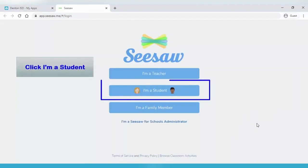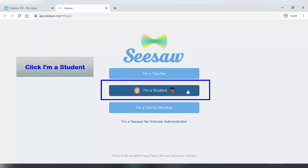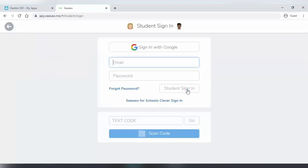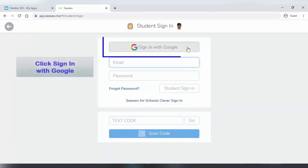Then click on the I'm a student button. That will take you to the student sign in page.